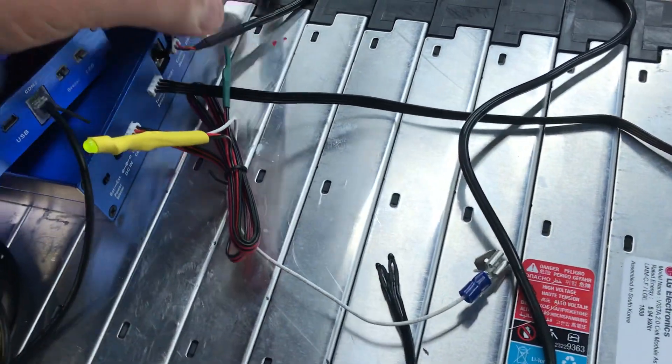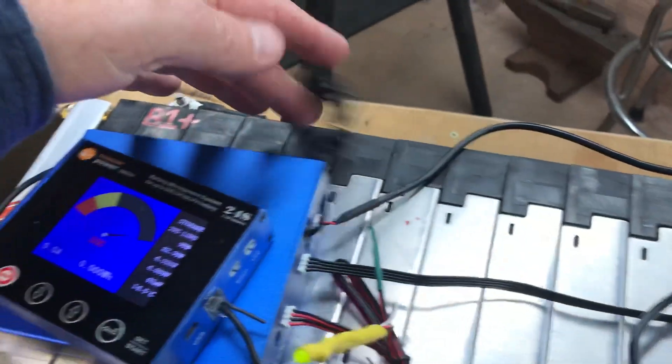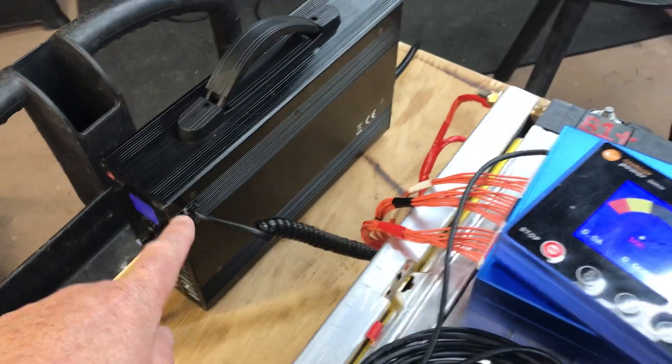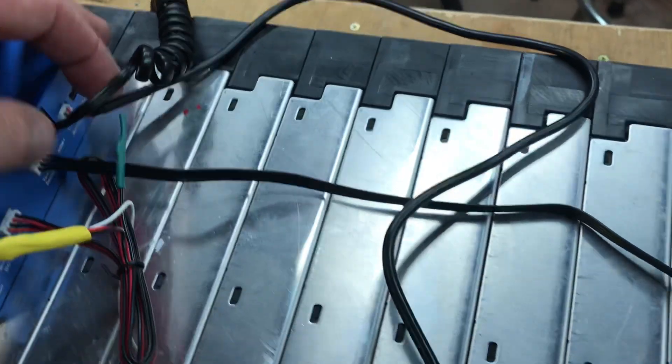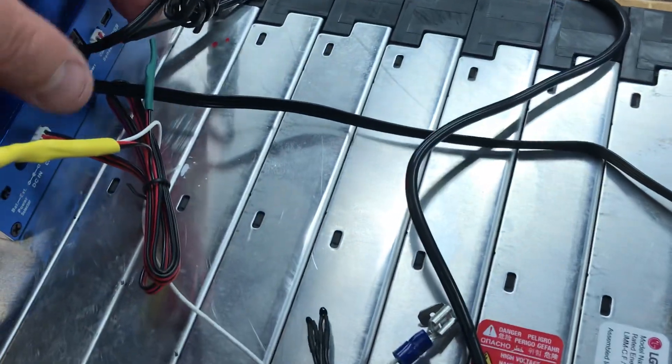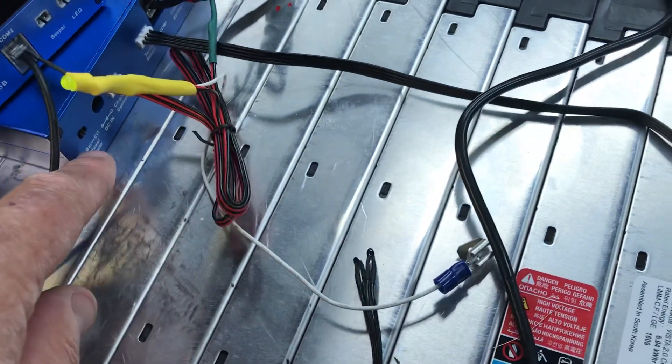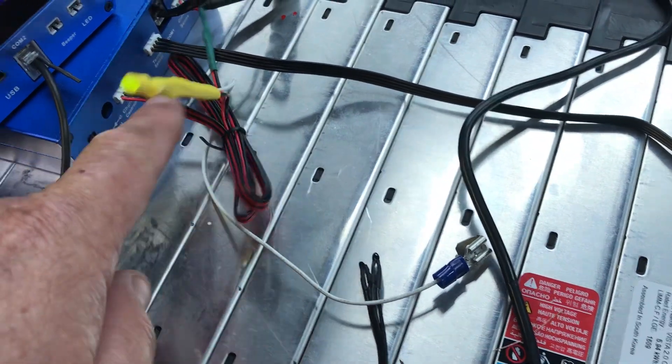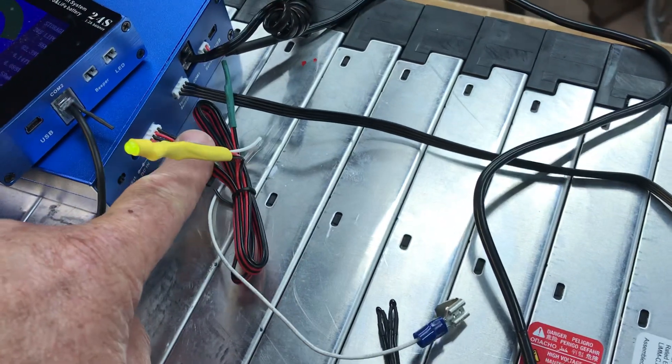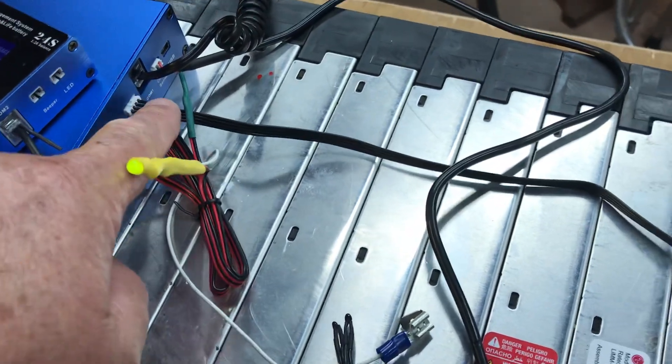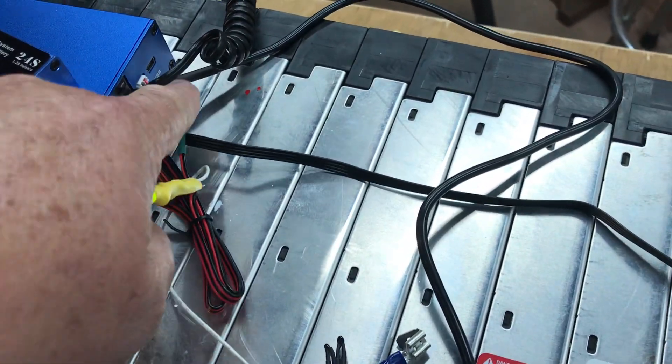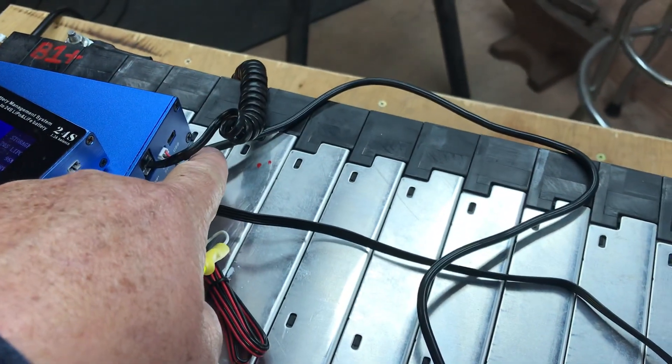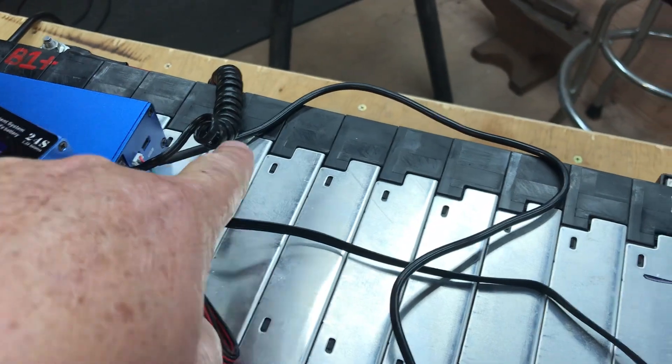This is a communication port that goes to this Chargery charger. I'll get to that in a minute. So we've got the charge controller, the temp sensor, and the amp meter to the shunt.